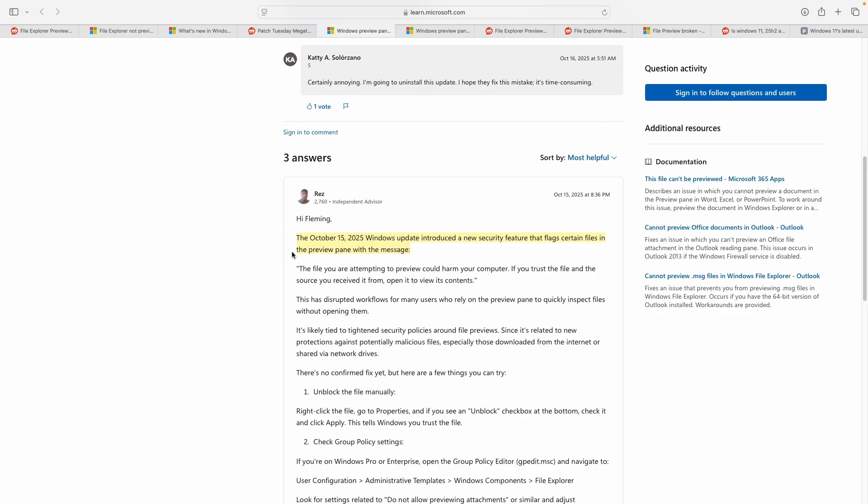What's good is that an independent advisor on Microsoft forums shared the October 15 update tightened preview security, resulting from which Windows is now flagging certain files in the preview pane with the could harm your computer notice.